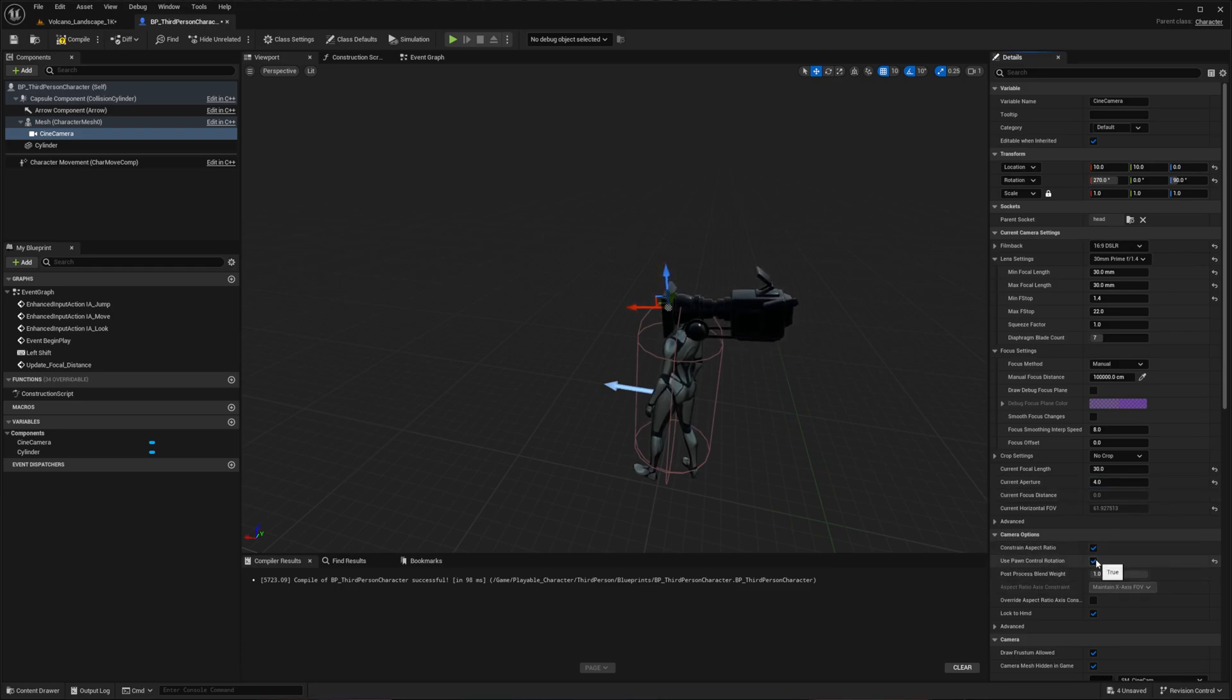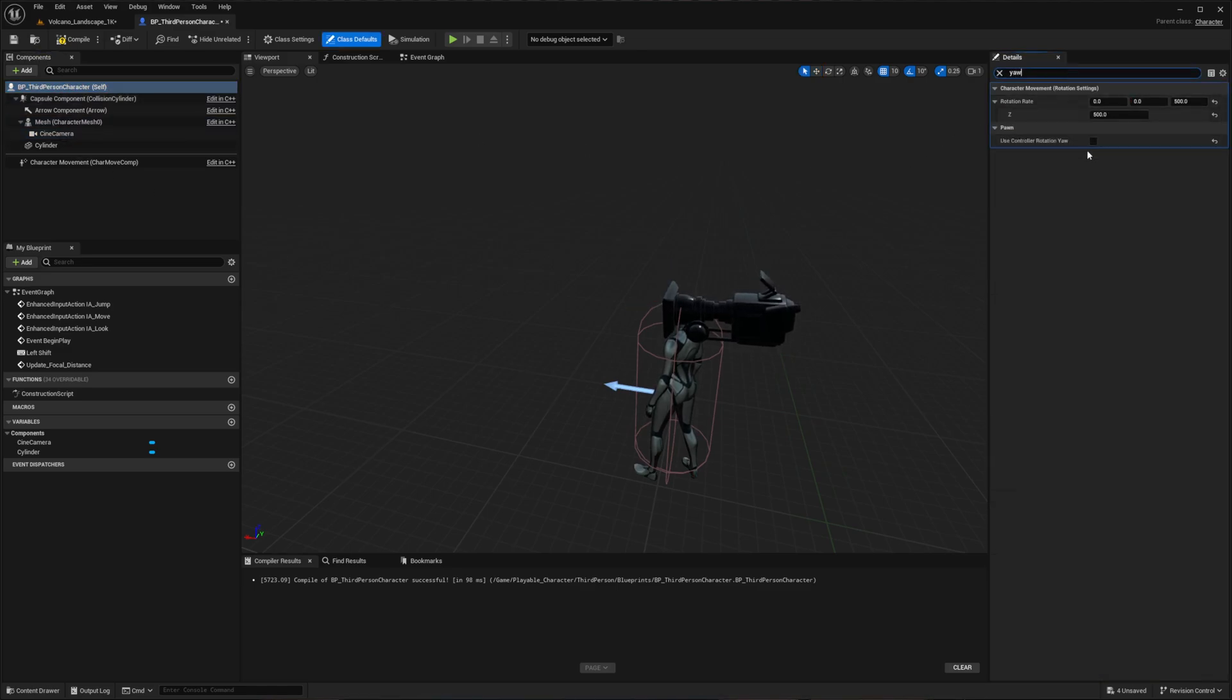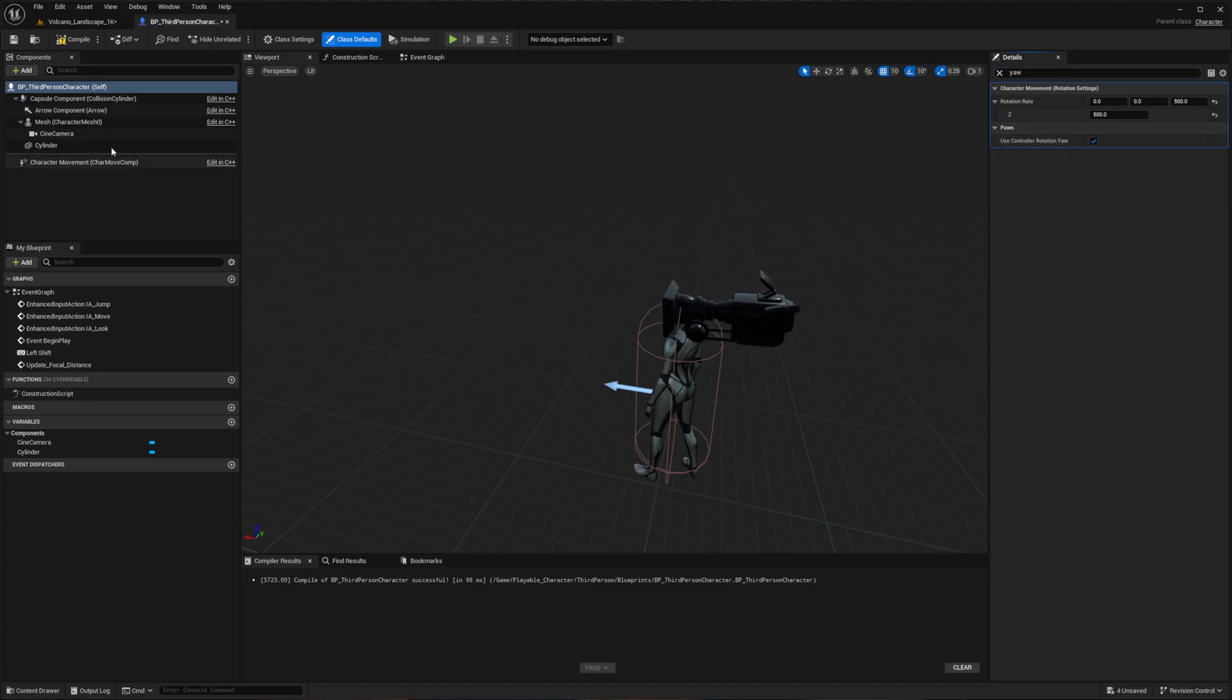Now enable Use Pawn Control Rotation on the camera, and then select the top of the blueprint and enable Use Controller Rotation Yaw. This ensures proper camera and character control.